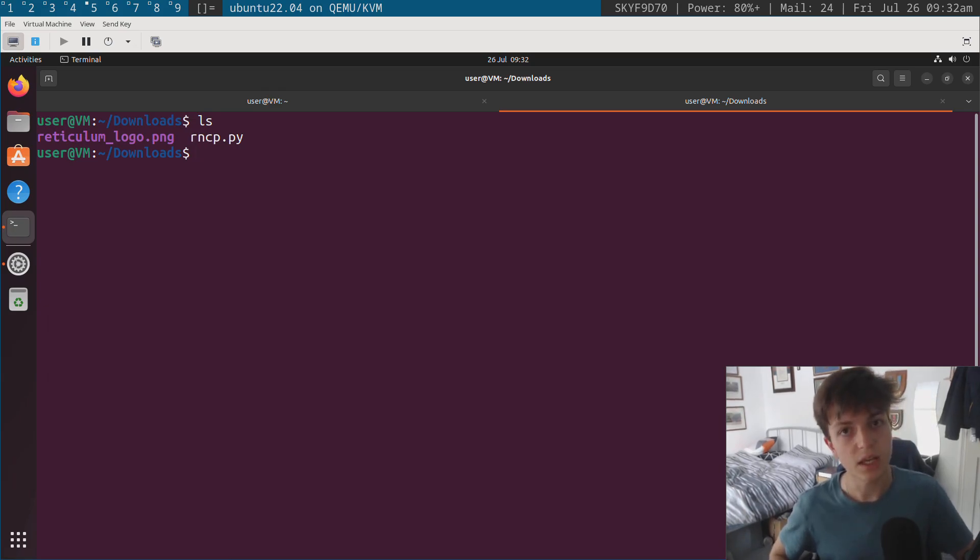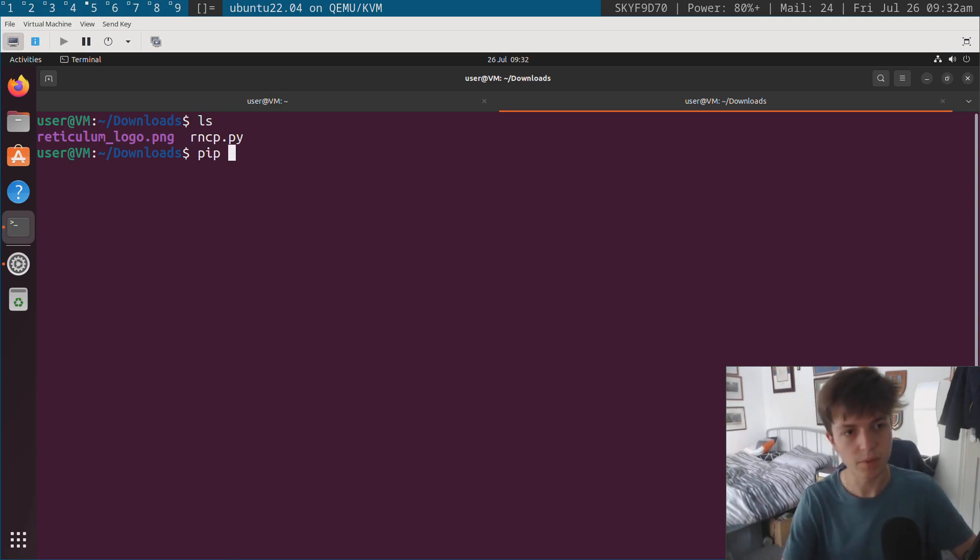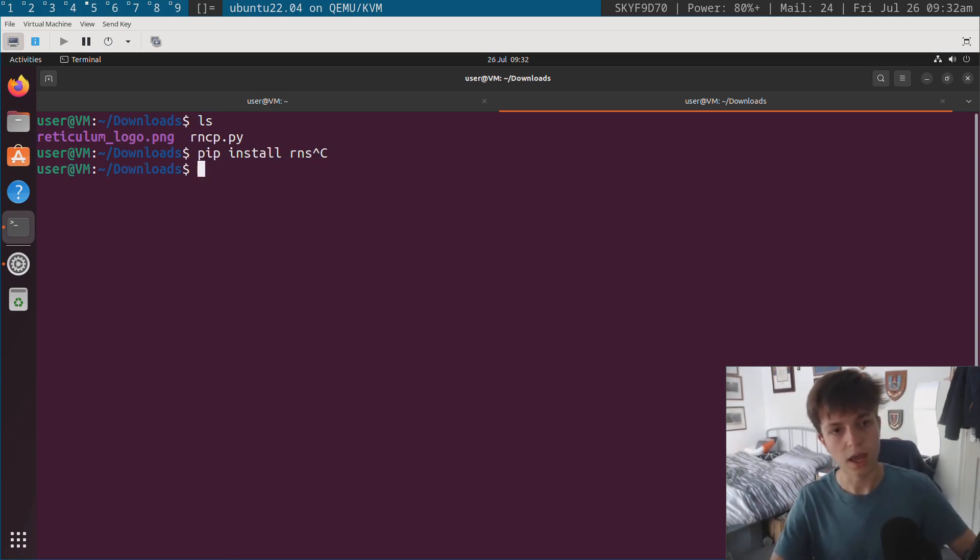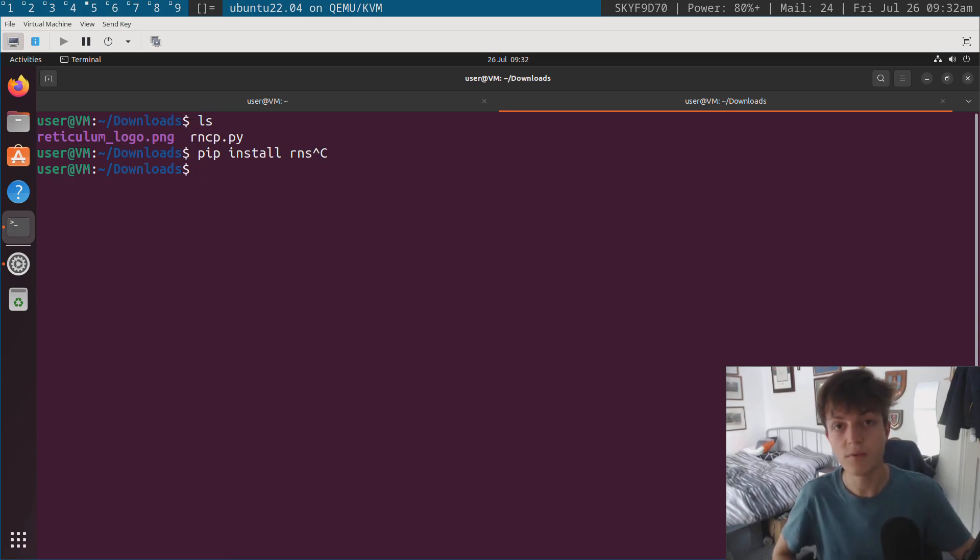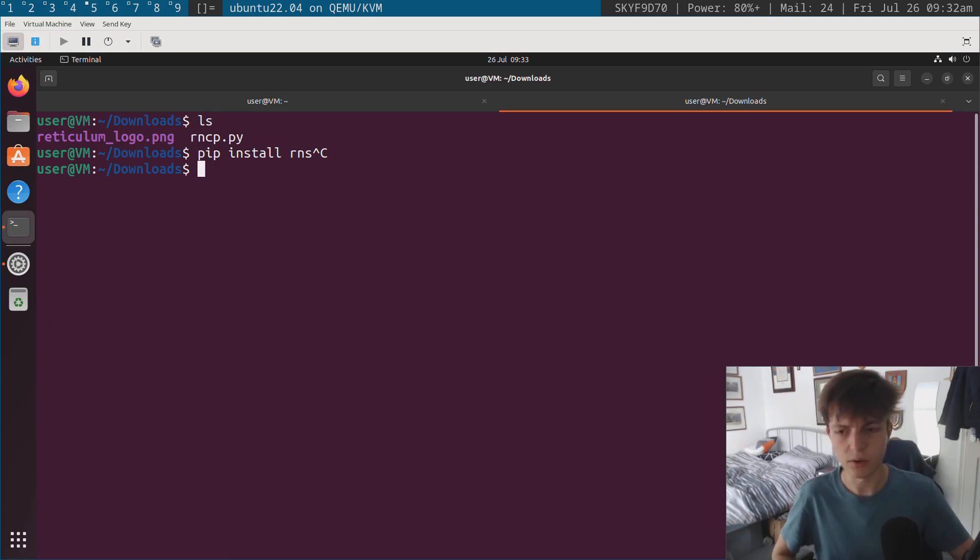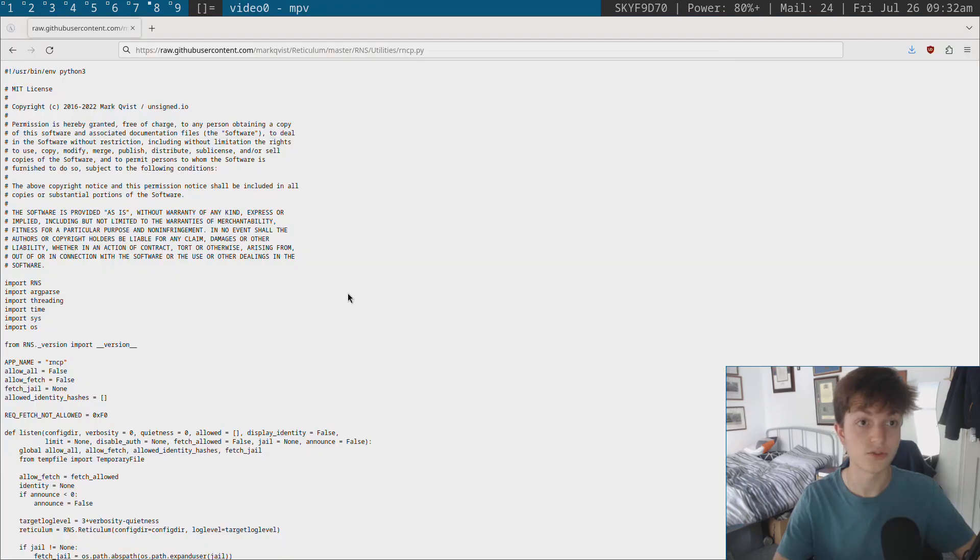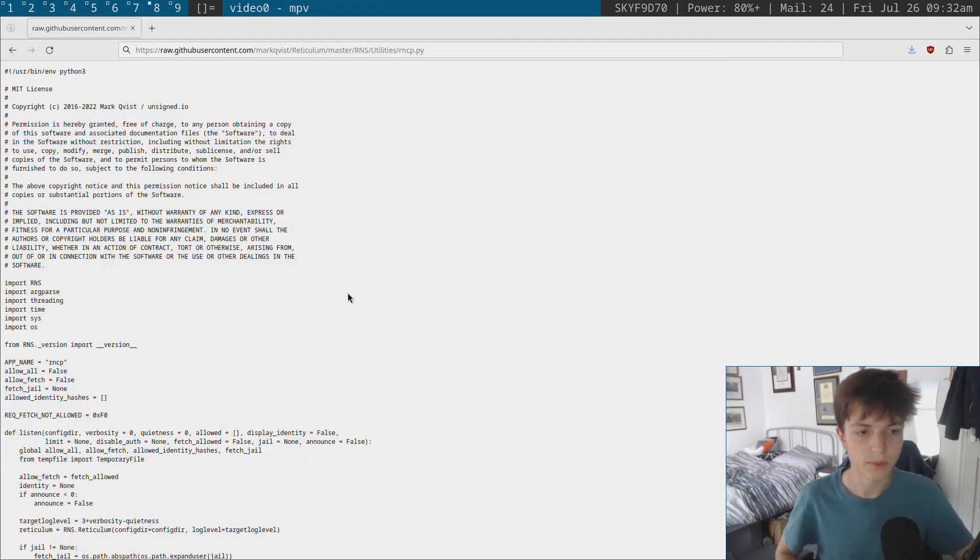So RNCP is a file transfer utility written for Reticulum. In terms of getting it and installing on your own machine, you can run pip install rns and currently this will install version 0.7.5 of the utility.